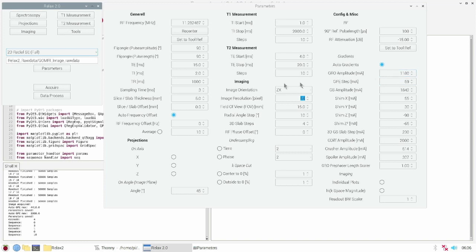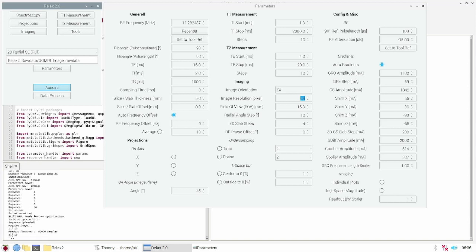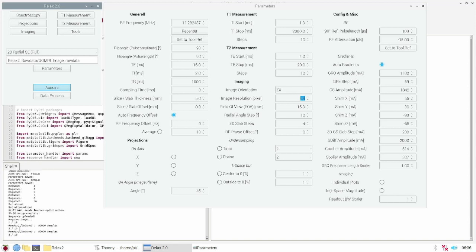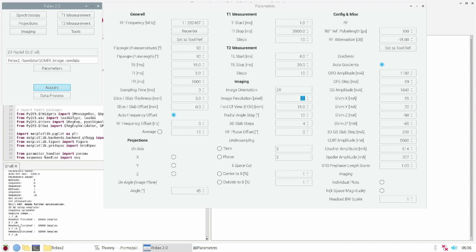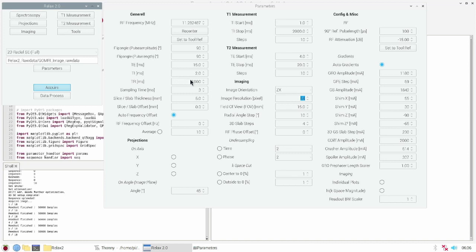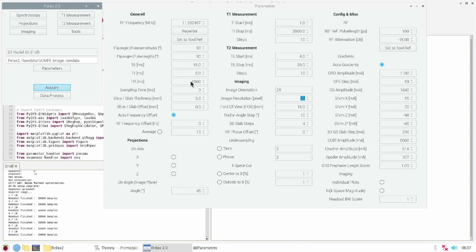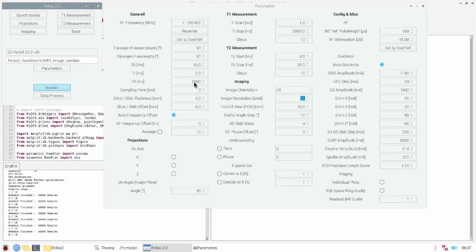When finished we click acquire and you will see the Ocra acquires the data. This will take a while, exactly the steps times the repetition time, which is set to one second.